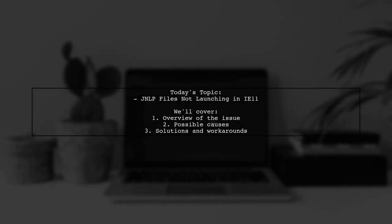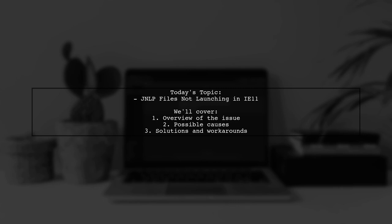Welcome to our tech troubleshooting video. Today, we're addressing a frustrating issue that many users have encountered. Our viewer has reached out with a question about JNLP files not launching from Internet Explorer 11 on Windows 10 after a recent update. Specifically, they mentioned that while JNLP files work perfectly on an older version of Internet Explorer, the latest update seems to have caused a hiccup. Let's dive into this problem and explore some potential solutions together.